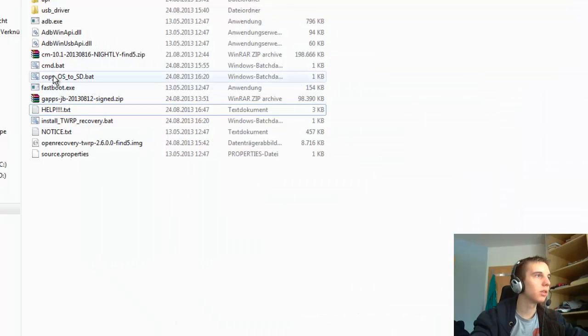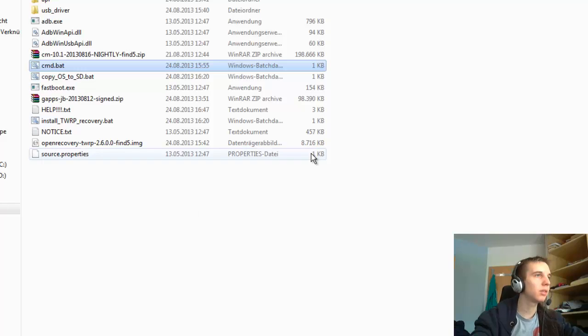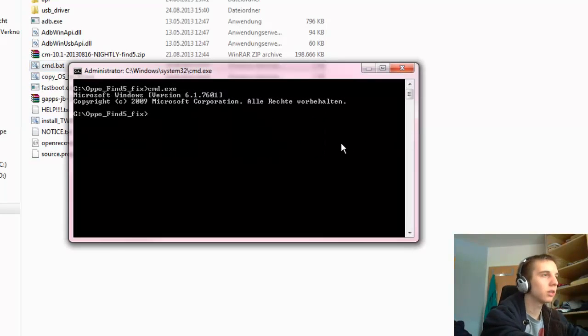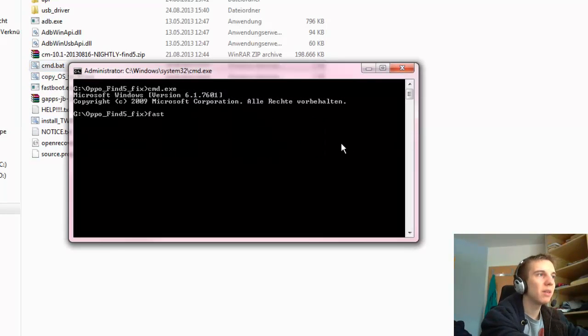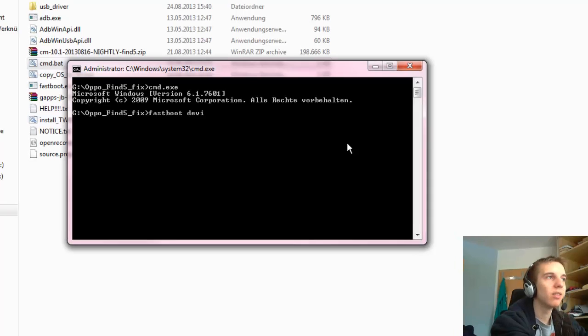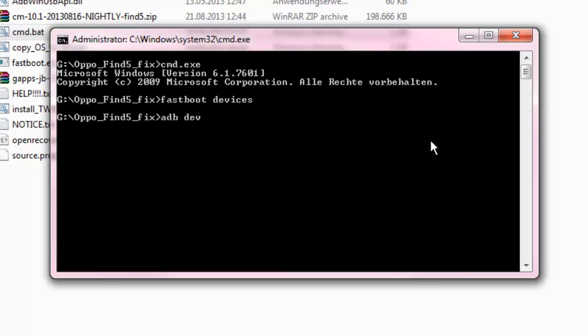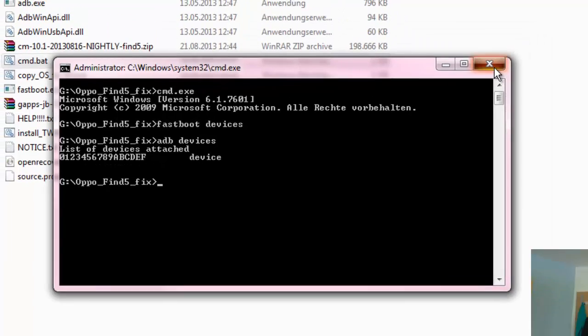You can open the cmd.bat file. Just press the enter button and type in fastboot devices. The device doesn't show up because I am not in fastboot mode right now. But if you are in fastboot, it will look like this device is attached and then a number of your device and then in which mode your device is. If they show up, then it's perfect. Close this window.